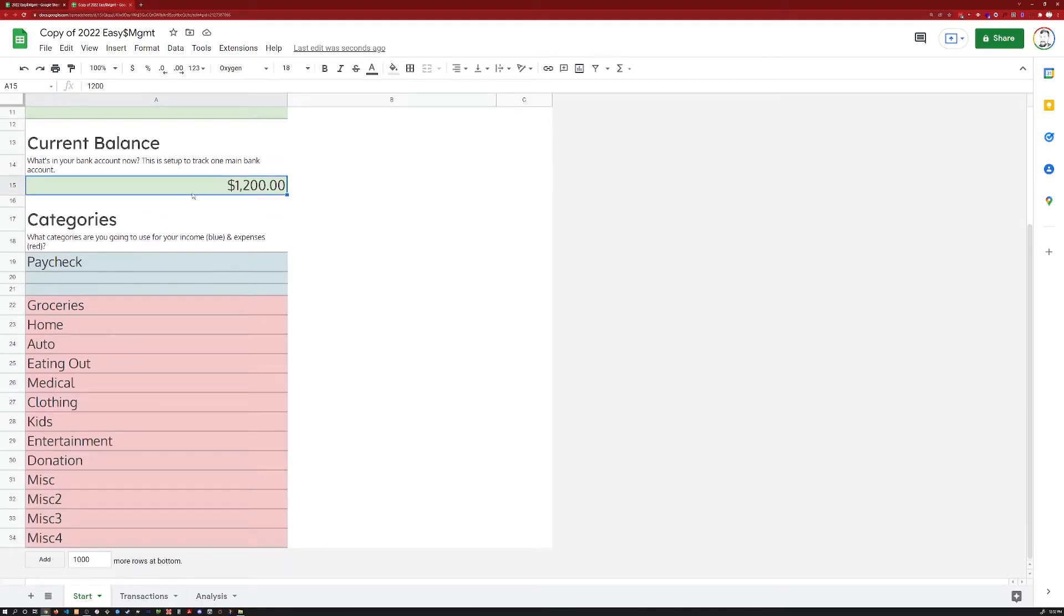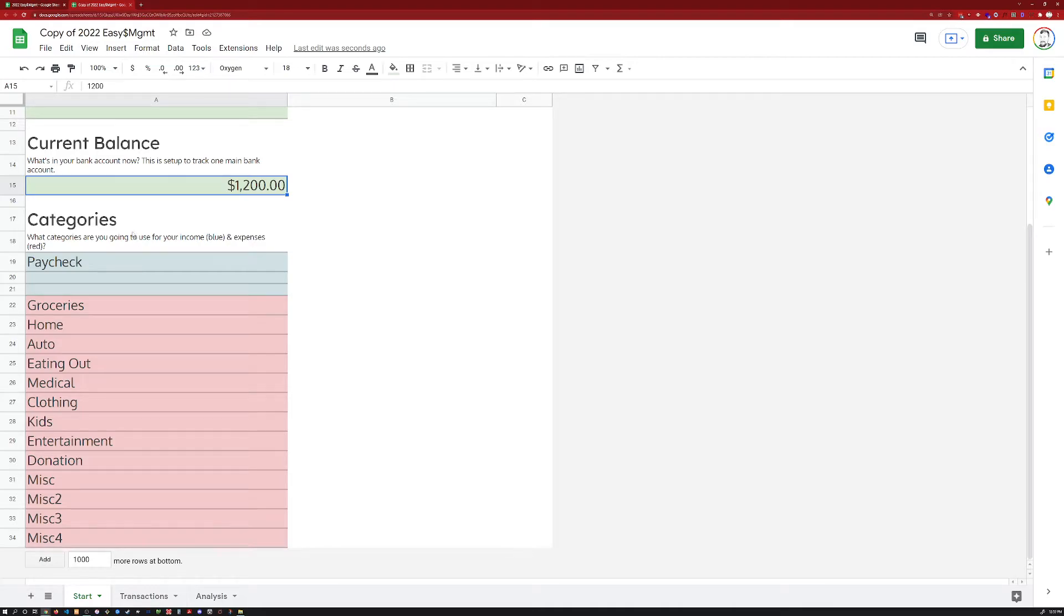Secondly, you'll want your current balance. So whatever's in your bank account, $1,200, $12,000, whatever. And then lastly, as far as setup, this is all you really need.